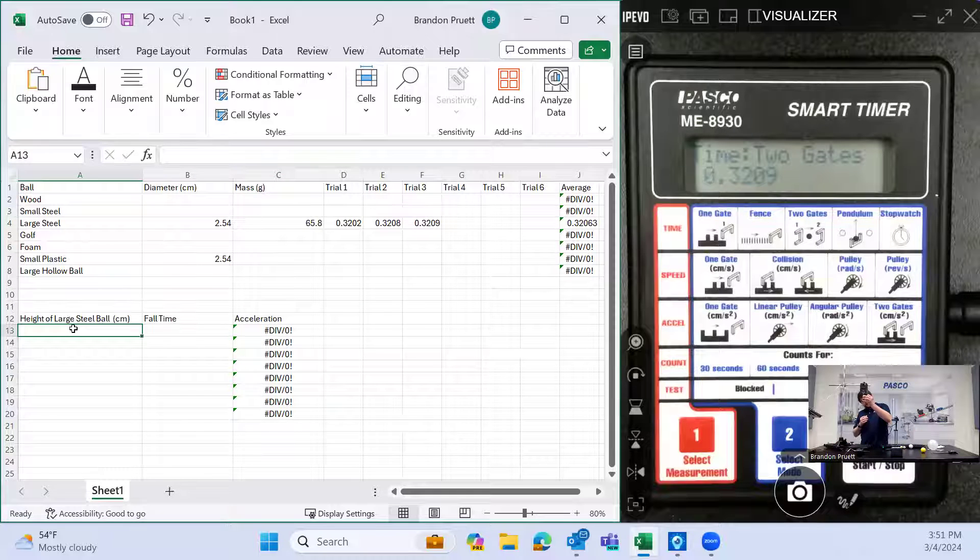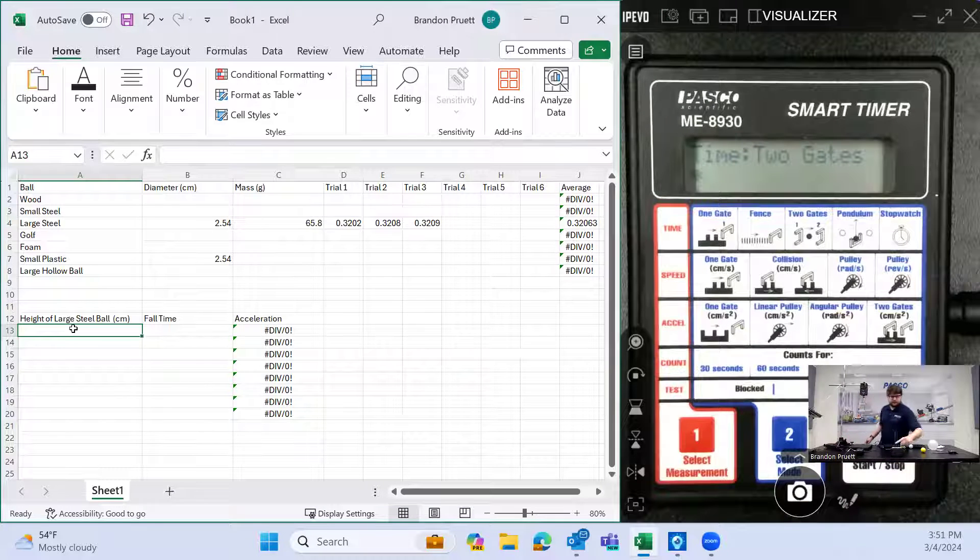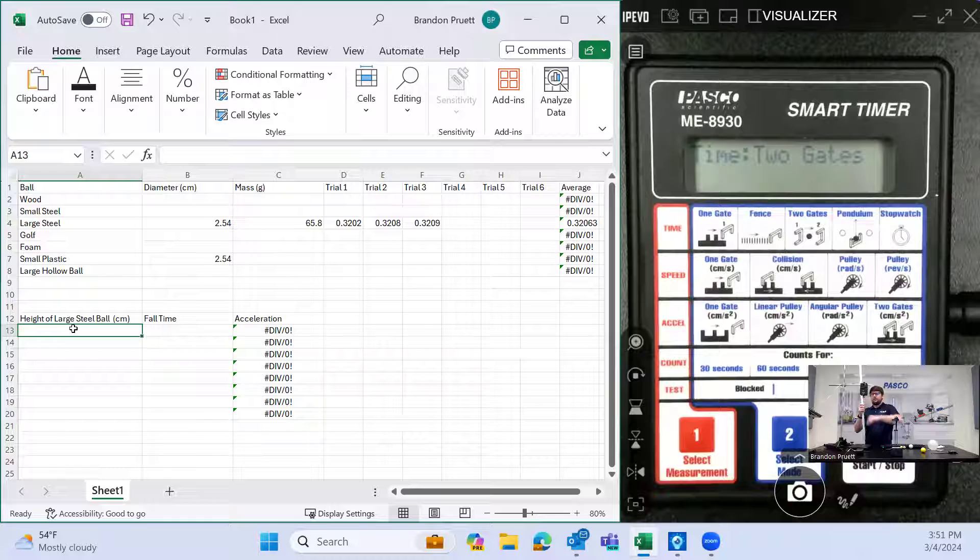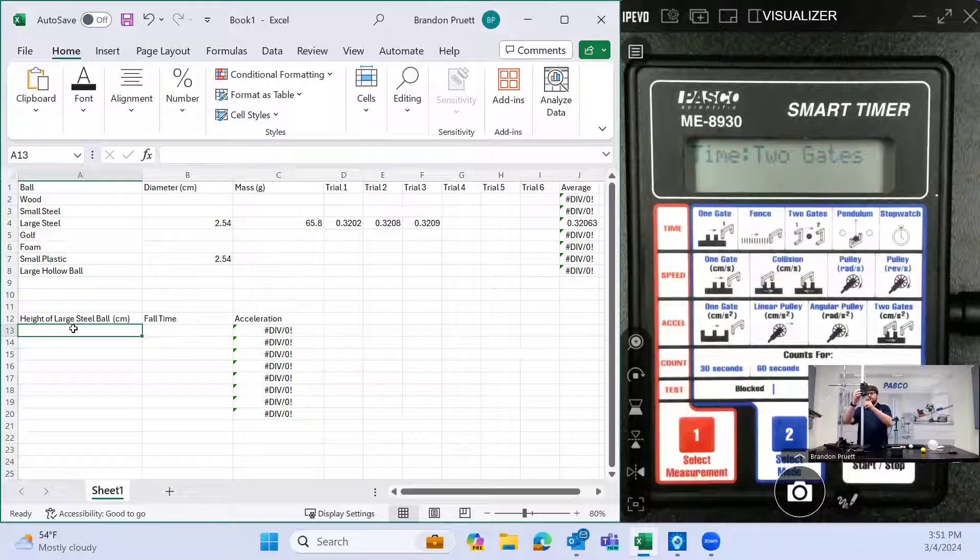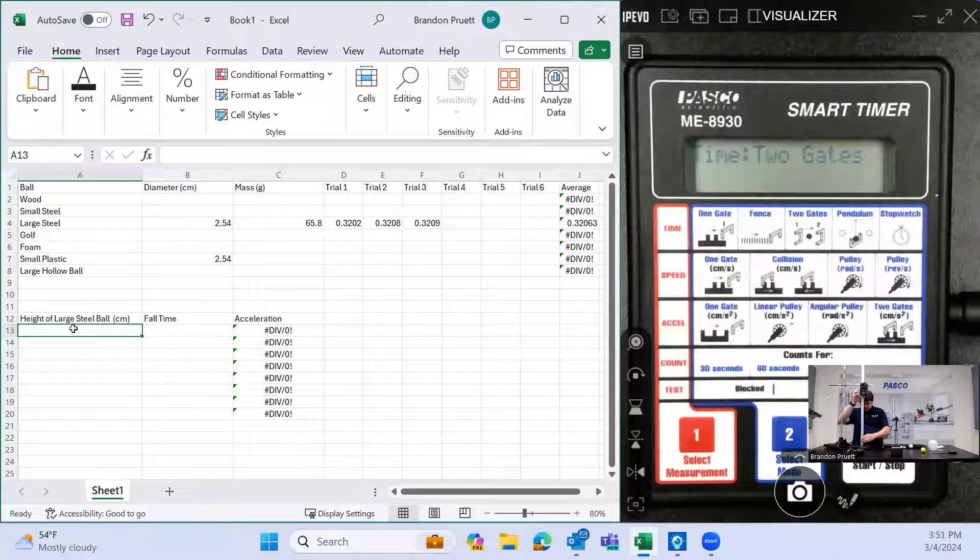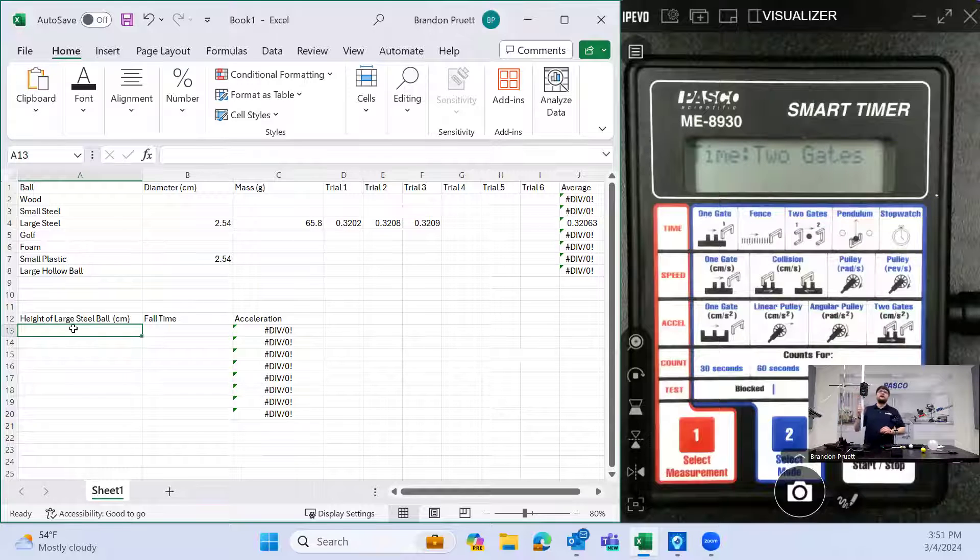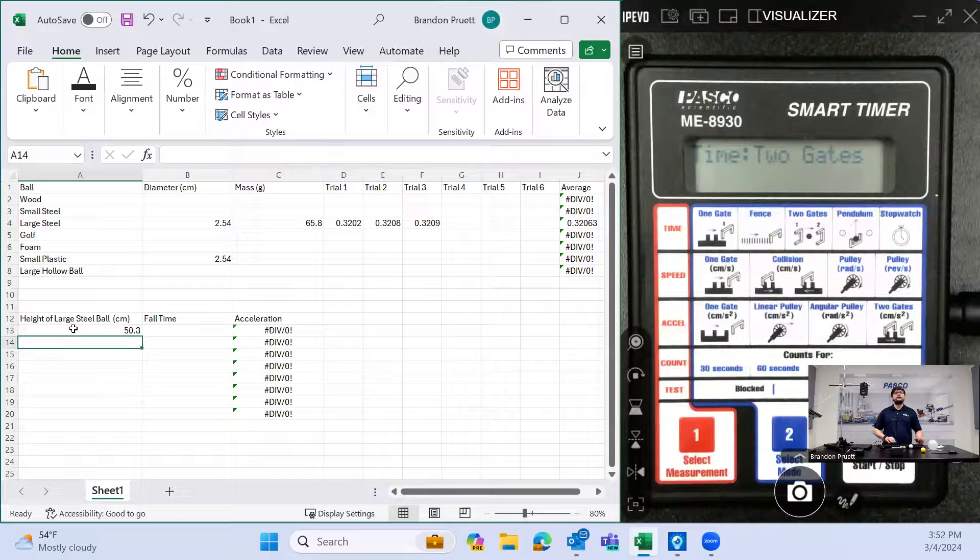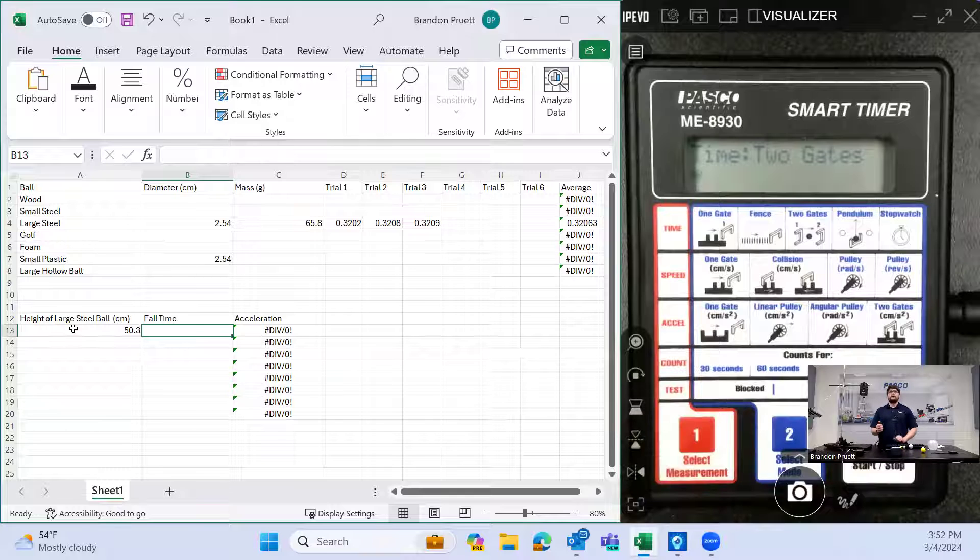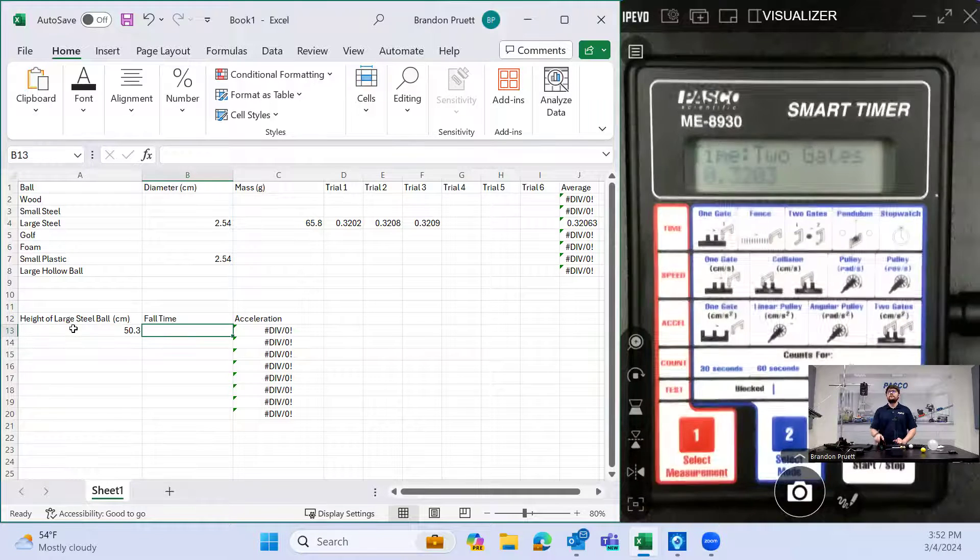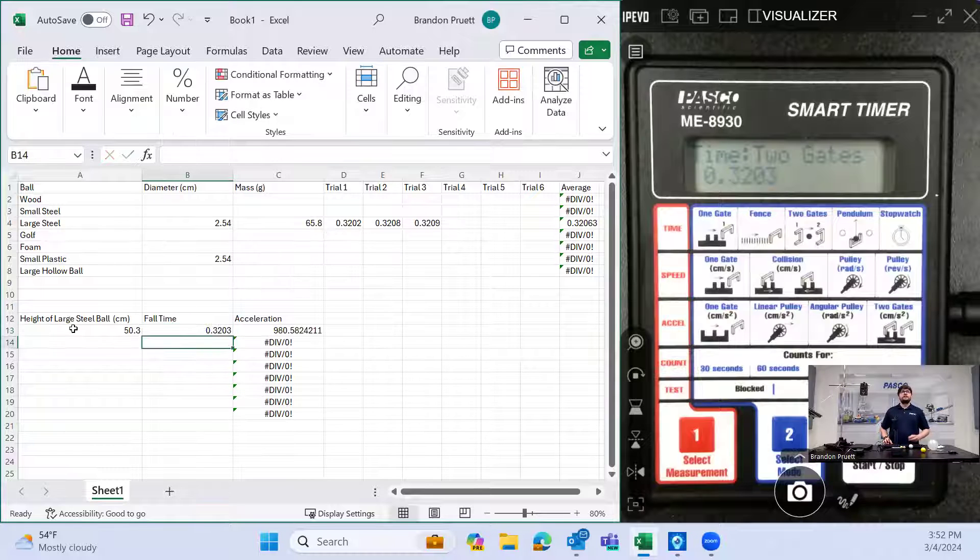So I will just start with an arbitrary height. And you want to measure from the bottom of the ball to the top of the pad here. 50.3 centimeters. And we'll drop it. 0.3203, as we should expect.